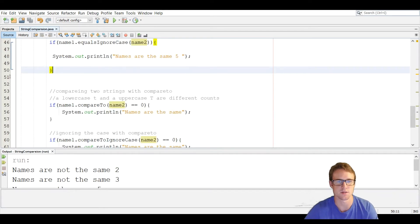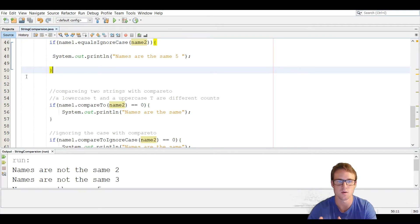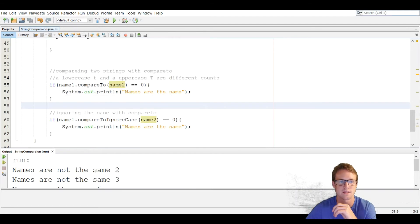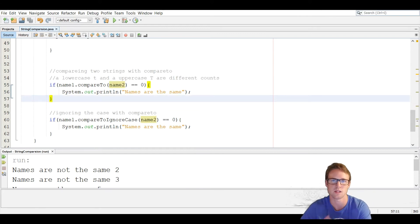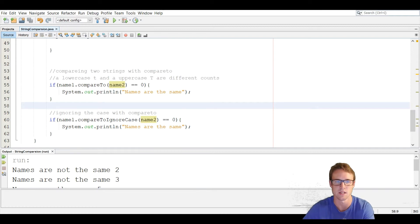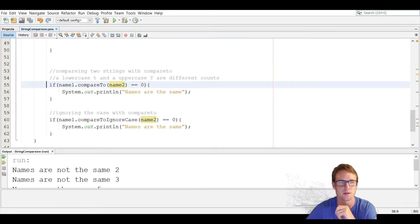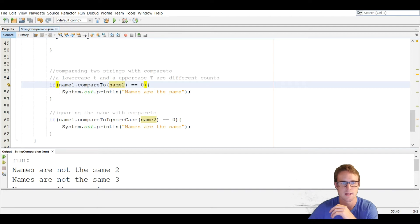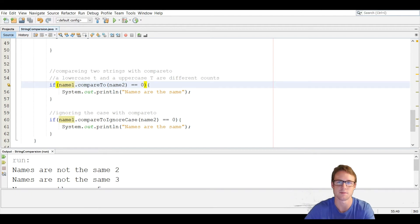Another way to compare two strings is using the compareTo method. Instead of comparing the letters directly, it compares integers. In the ASCII table, uppercase M has a certain digit, lowercase m has a certain digit, and every letter has a certain digit. So compareTo compares two strings to see if one is larger than, less than, or equal to the other. On line 55, we use an if statement: name one dot compareTo, passing name two as the argument, and we say equals equals zero. If it equals zero, that means names are the same. If negative, name one is less than name two. If positive, name one is greater than name two.